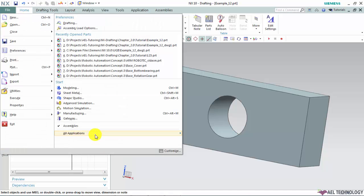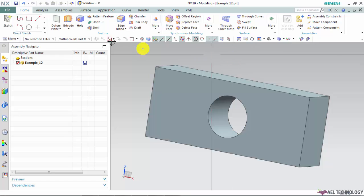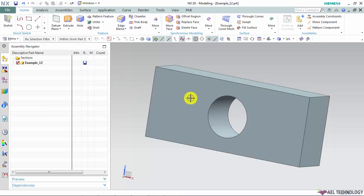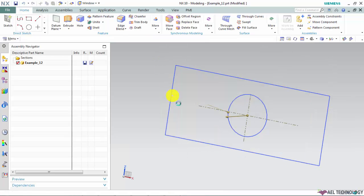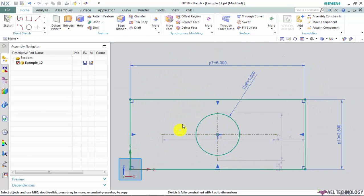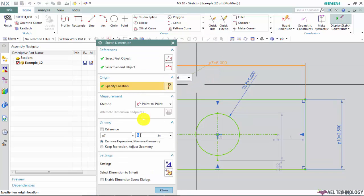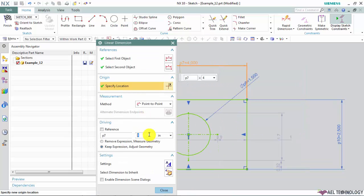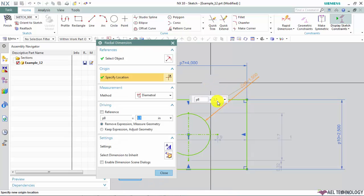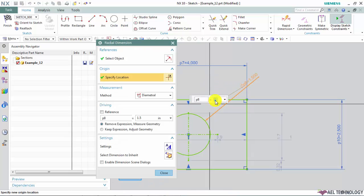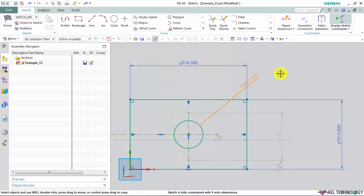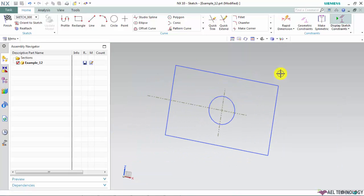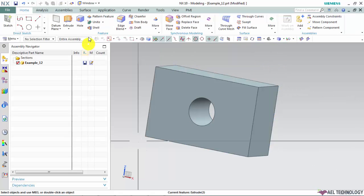Go to File, All Application and select Modeling. So now from the ribbon menu you can identify all the features. The toolbar has been modified to suit the environment. We will modify our part dimensions. So I am changing the width of the part from 6 inch to 4 inch and the diameter of the hole from 1.5 inch to 1 inch. So we will exit the sketch environment. Click OK.